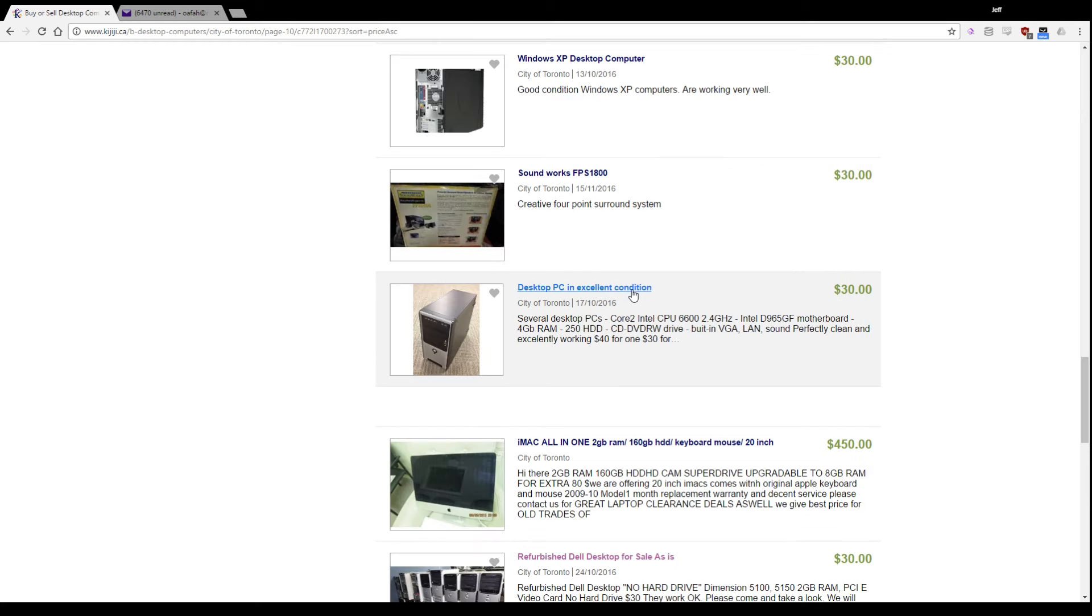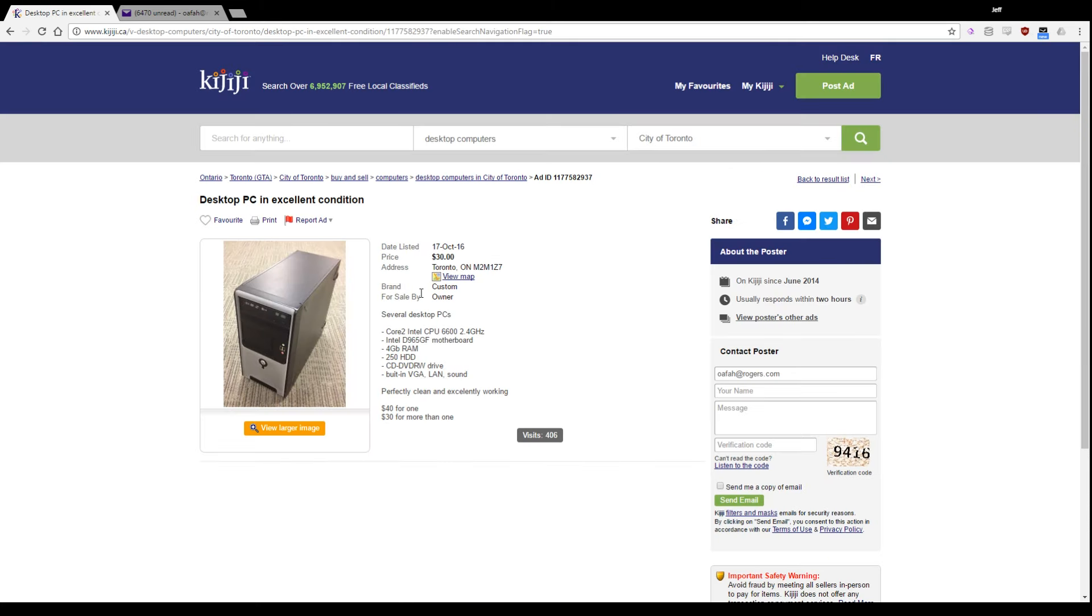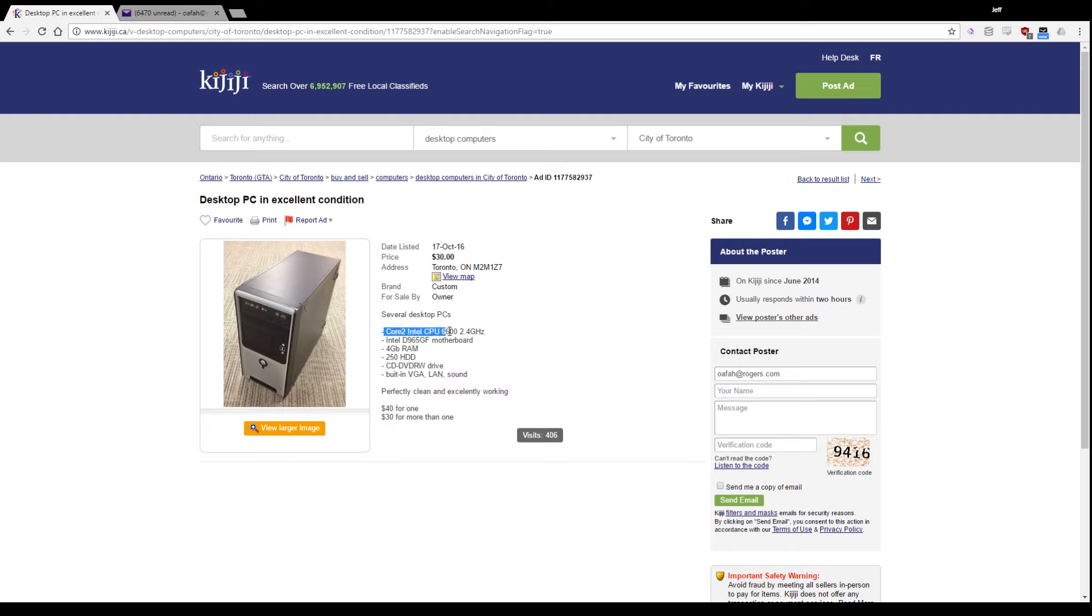Desktop PC in excellent condition. You might be getting excited here, but I've got to tell you, there's not really much reason to celebrate. Looking at the specs: 4 gigs of RAM, sounds half decent. 250 gigabyte hard drive, that's usable.